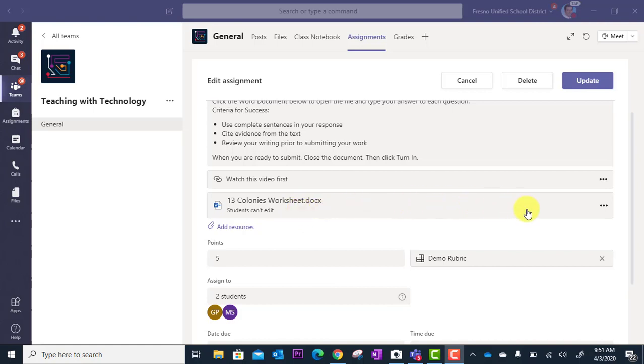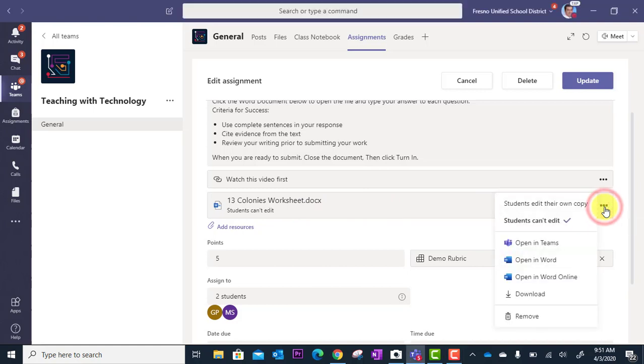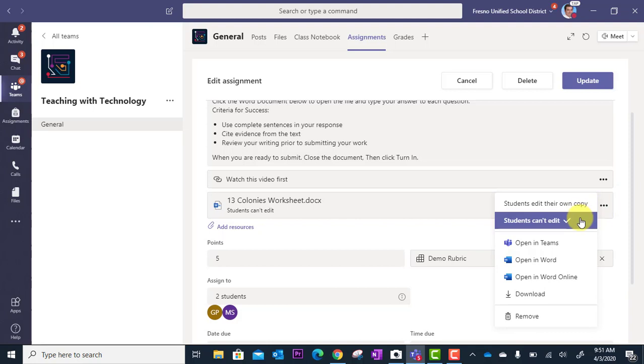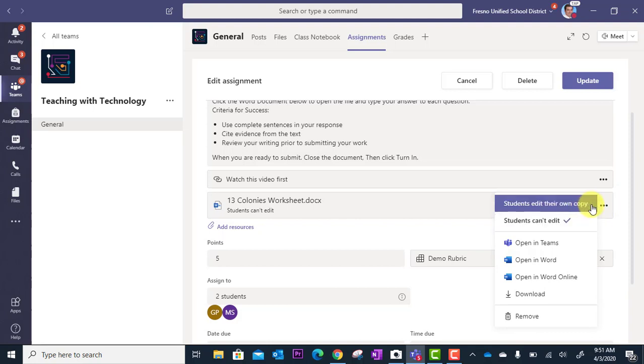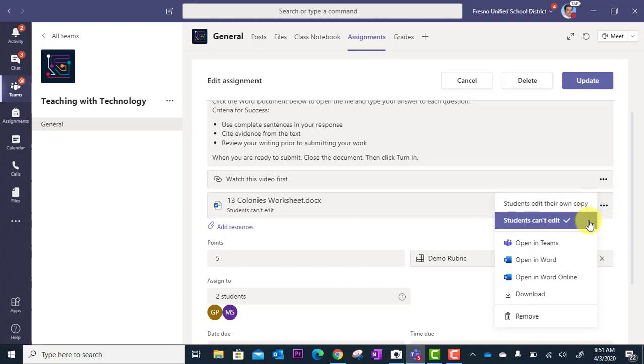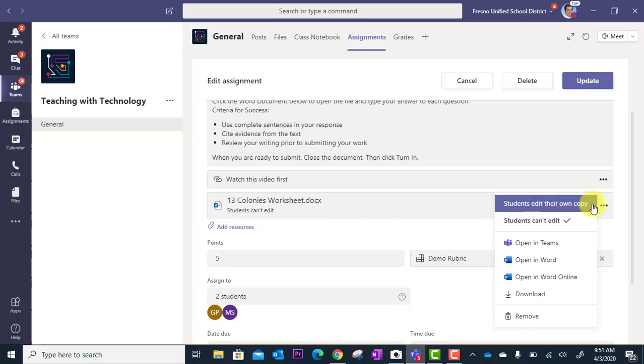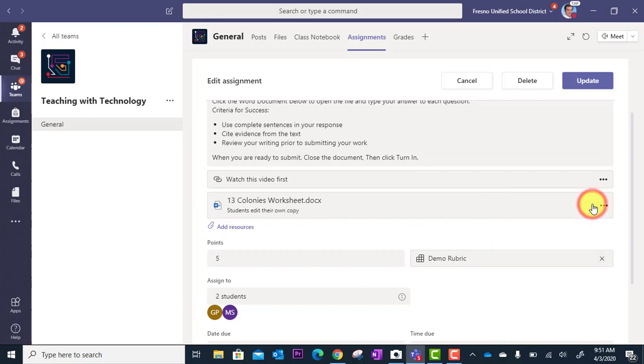Off here to the far right I'm going to click the drop down menu and notice here there's two options: students edit their own copy, and students can't edit. In this case I want them to edit their own copy, so I'm going to make that selection. This will ensure that every student gets their own copy and they can edit it.